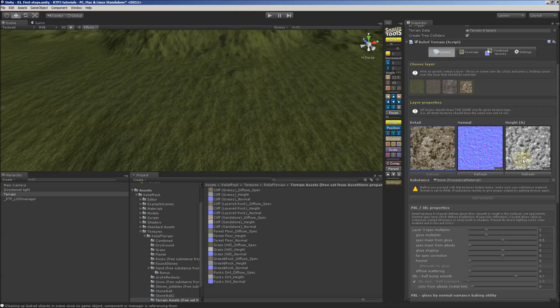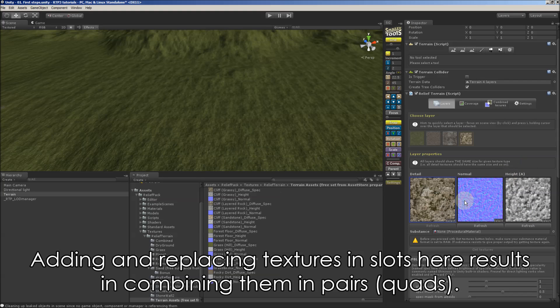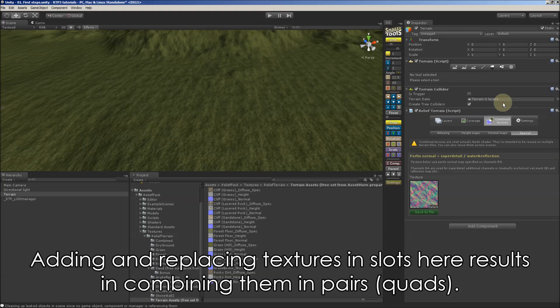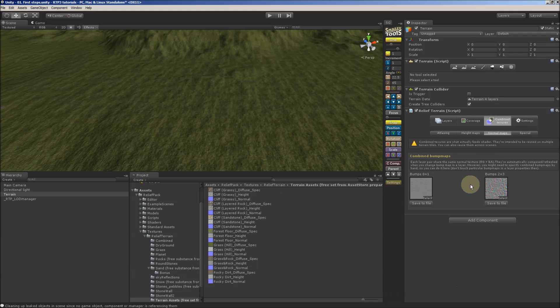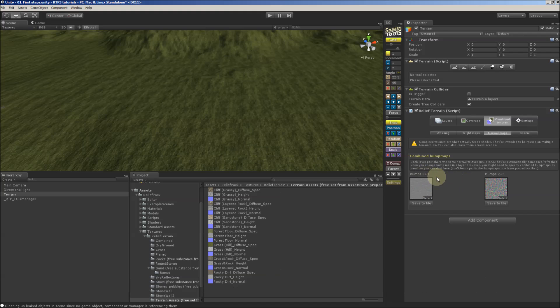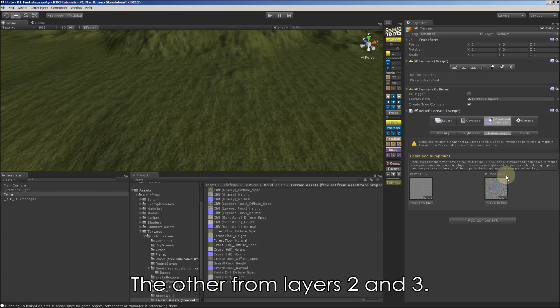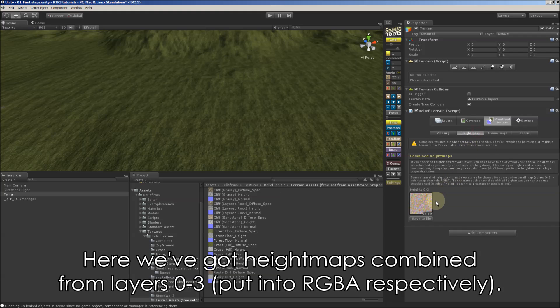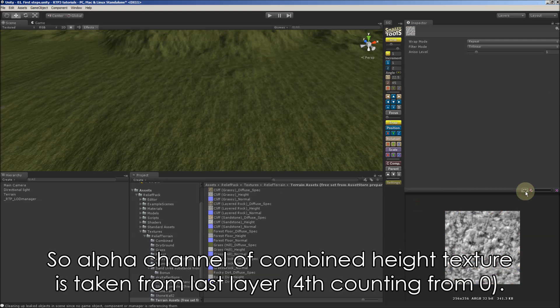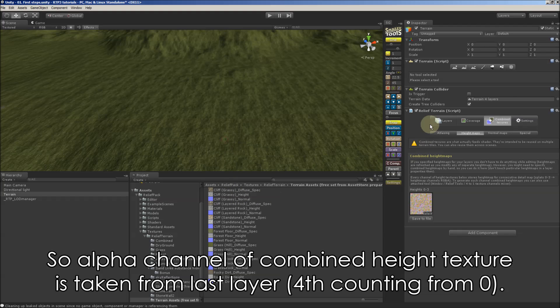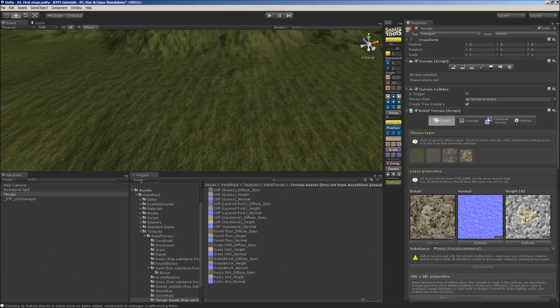And during this process it's good to know what happens in the background. Because adding and replacing textures in slots here results in combining them in pairs. This texture is made from layers 0 and 1, and this from 2 and 3. We're counting from 0. And here we've got the height maps combined from layers 0 to 3, which are put into RGBA channels respectively. So alpha channel of combined height texture is taken from last layer 4, counting from 0.